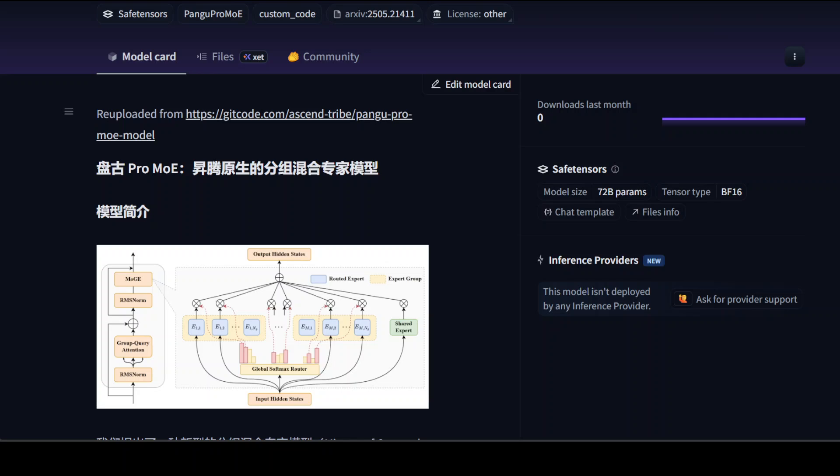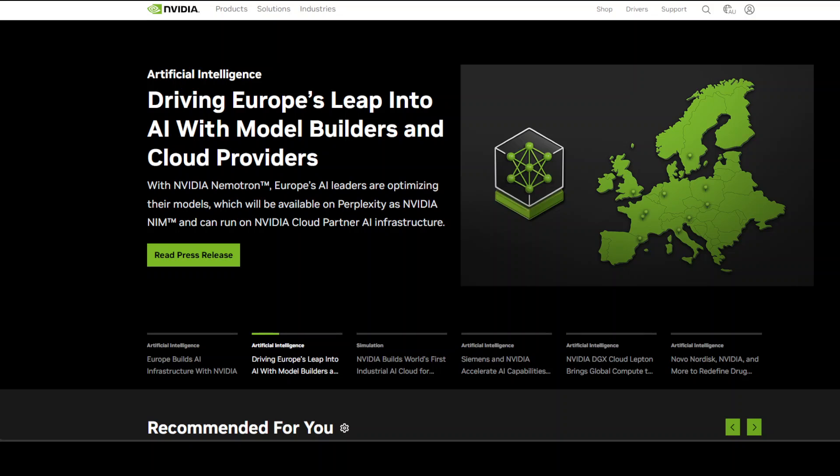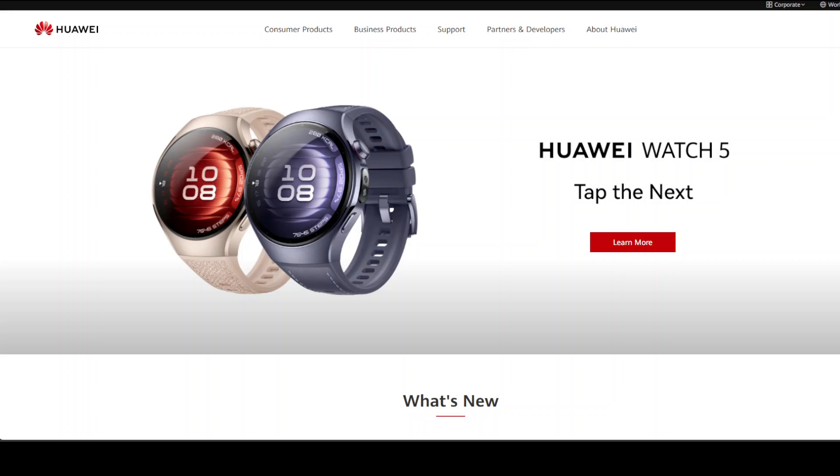Among architectural advancements, MoGJ or mixture of grouped experts resolves the key bottleneck in a mixture of expert model, which is load imbalance. It uses a group-wise routing strategy, an idea that can inspire future sparse model designs. Then there is hardware-software co-design because it's a rare example of a language model designed together with custom hardware, which leads to exceptional efficiency. This really, I believe, contrasts with NVIDIA's more general purpose GPU strategies. And there are a lot of geopolitical implications because Huawei is at the center of U.S.-China tech tensions. The success of Pango Pro mixture of experts shows that advanced AI development is progressing independently in China, backed by homegrown compute infrastructure.